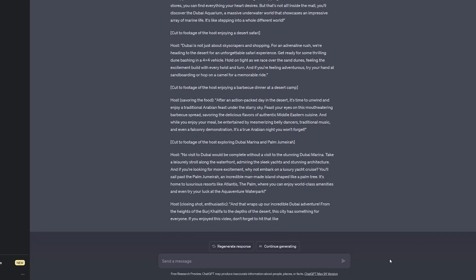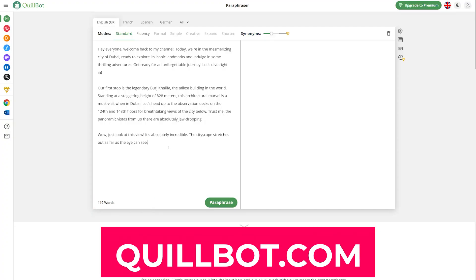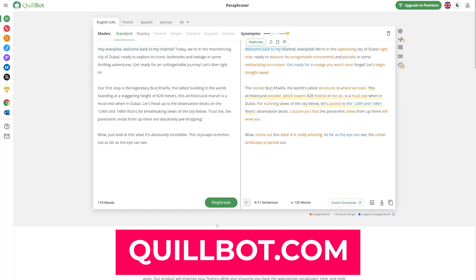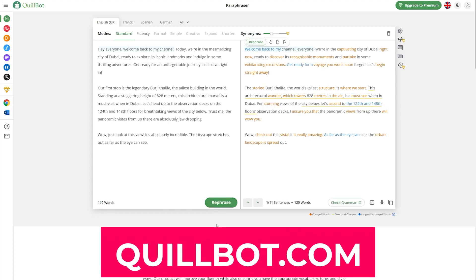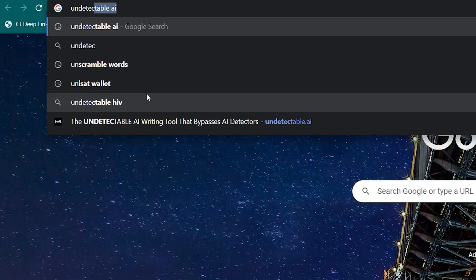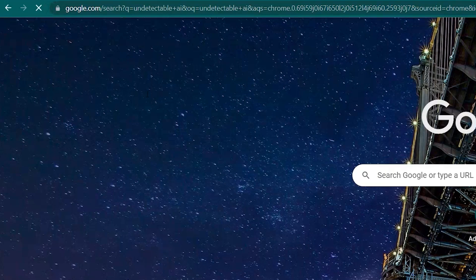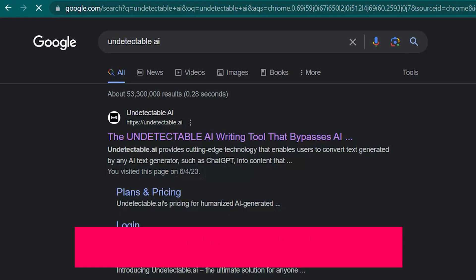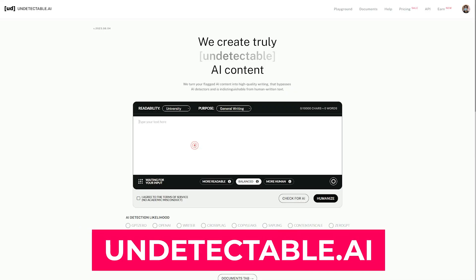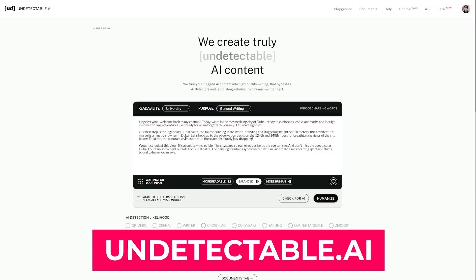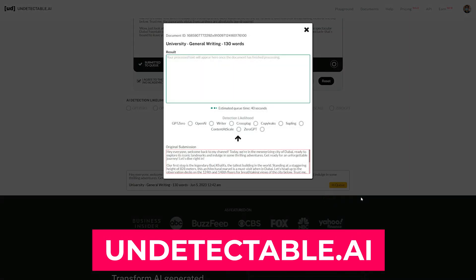Now, if you're a bit skeptical about the script, you can easily rewrite the whole script into a non-AI based script. For that, you can either go to the Quobot website, paste that script, and paraphrase it completely for free. Or you can also use another AI tool, which is Undetectable AI. Open that link, paste your script there, and click the Humanize button.